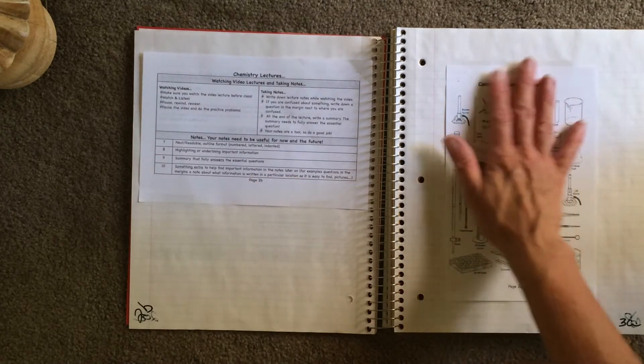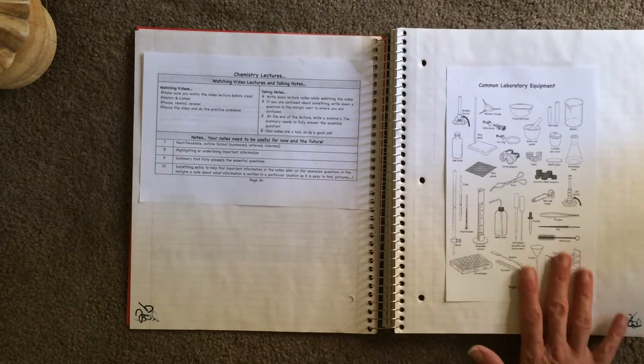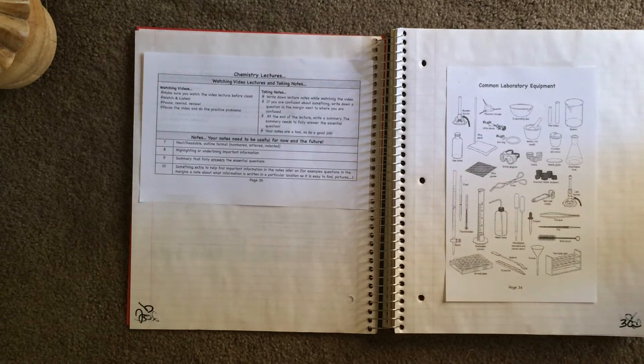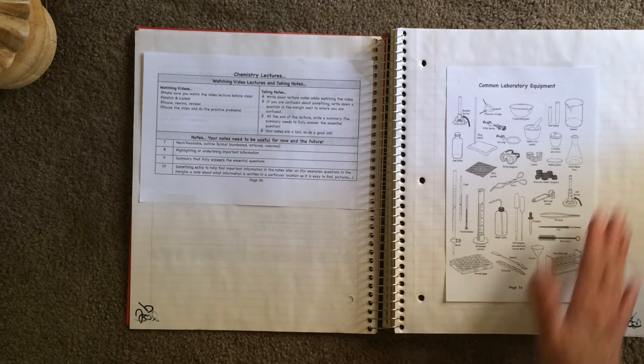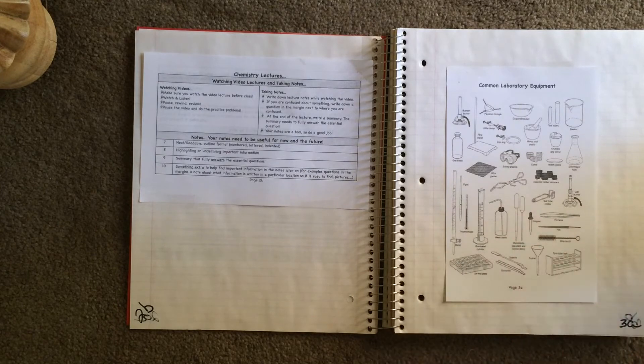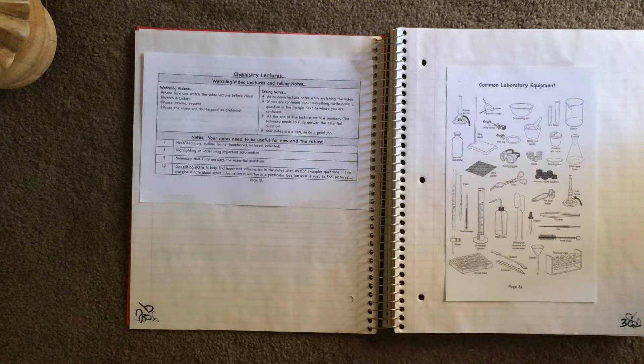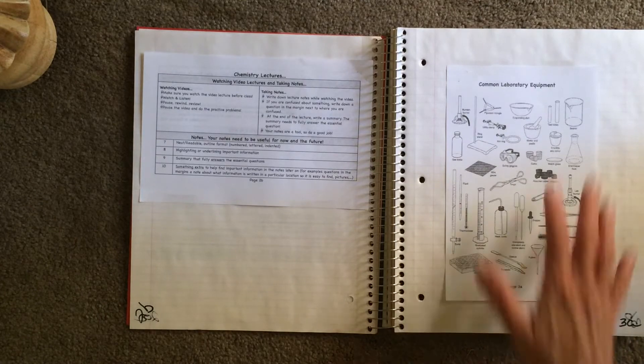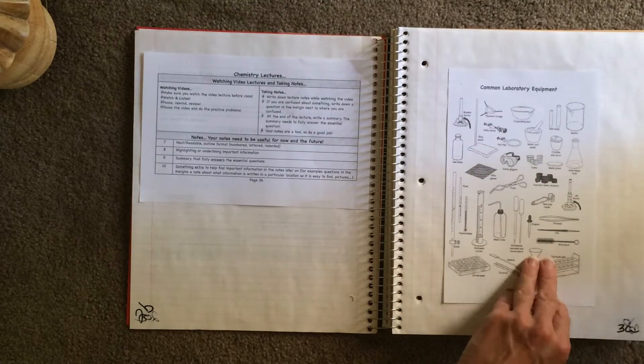You need to be familiar with all this equipment. I'm not going to give you an actual quiz on this. However, when we go to a lab, I'm going to expect you to know that this is a graduated cylinder. This is a burette and a beaker, Erlenmeyer flask, et cetera. So make sure you're familiar with this equipment.